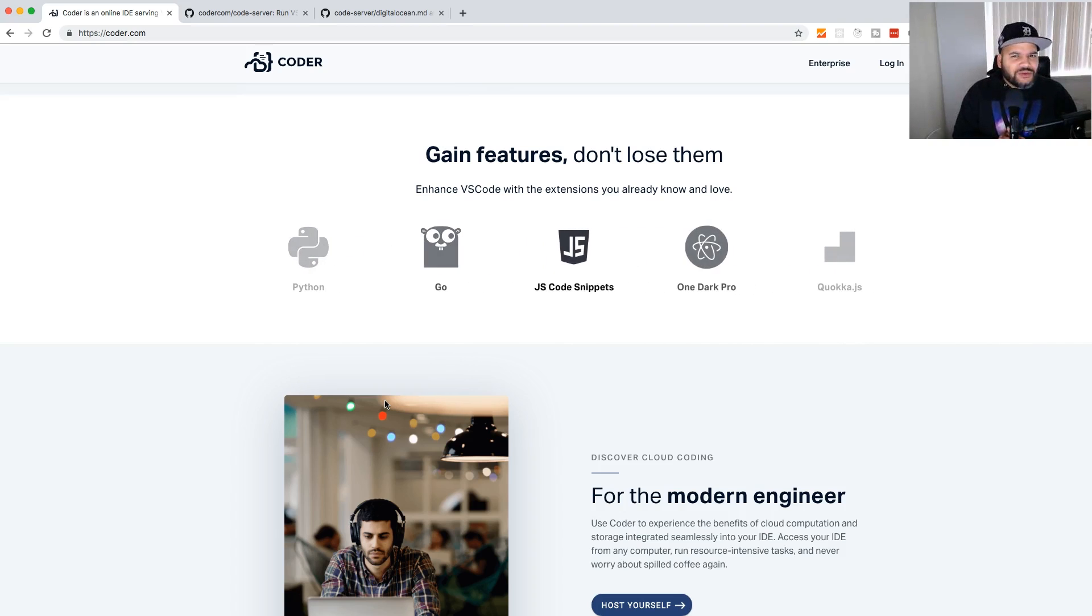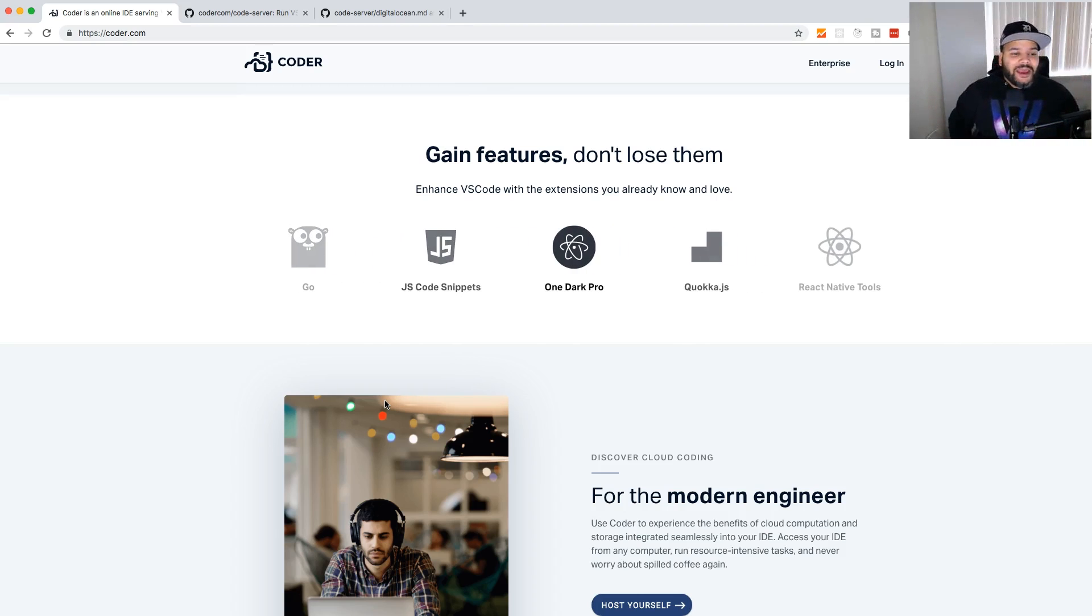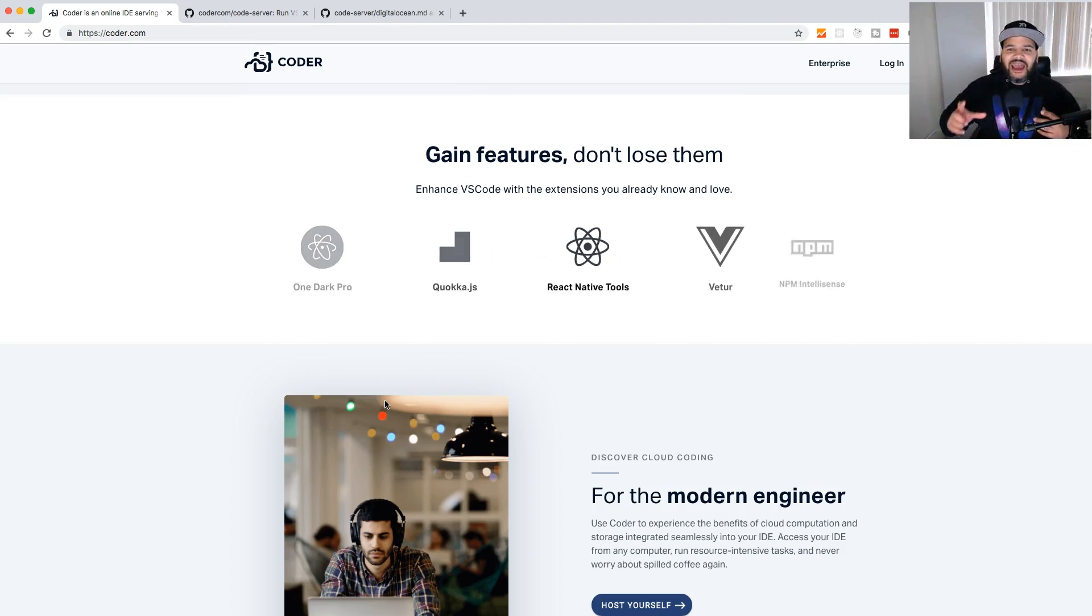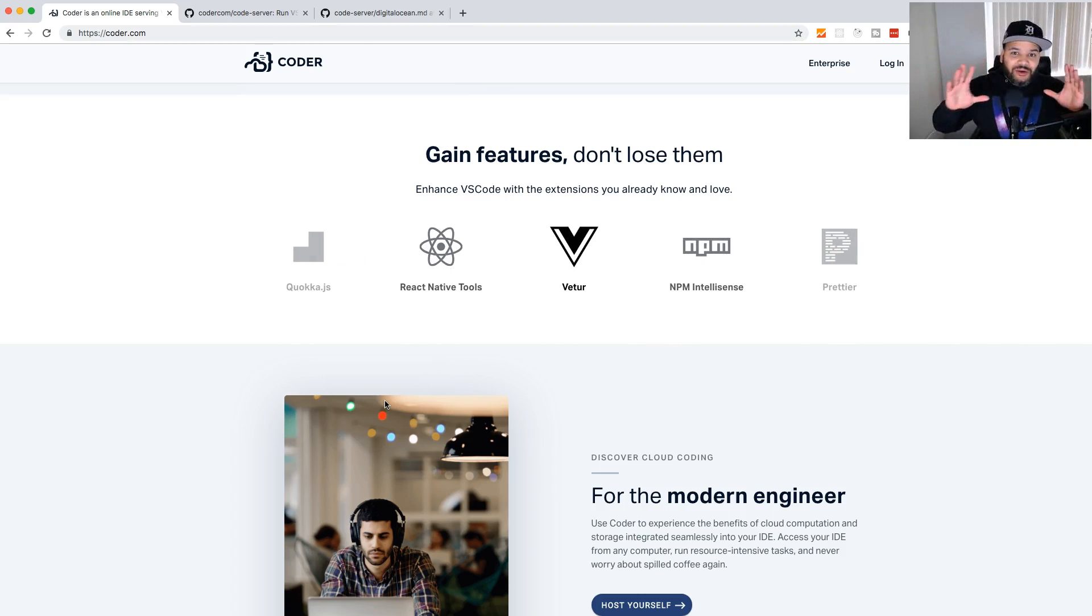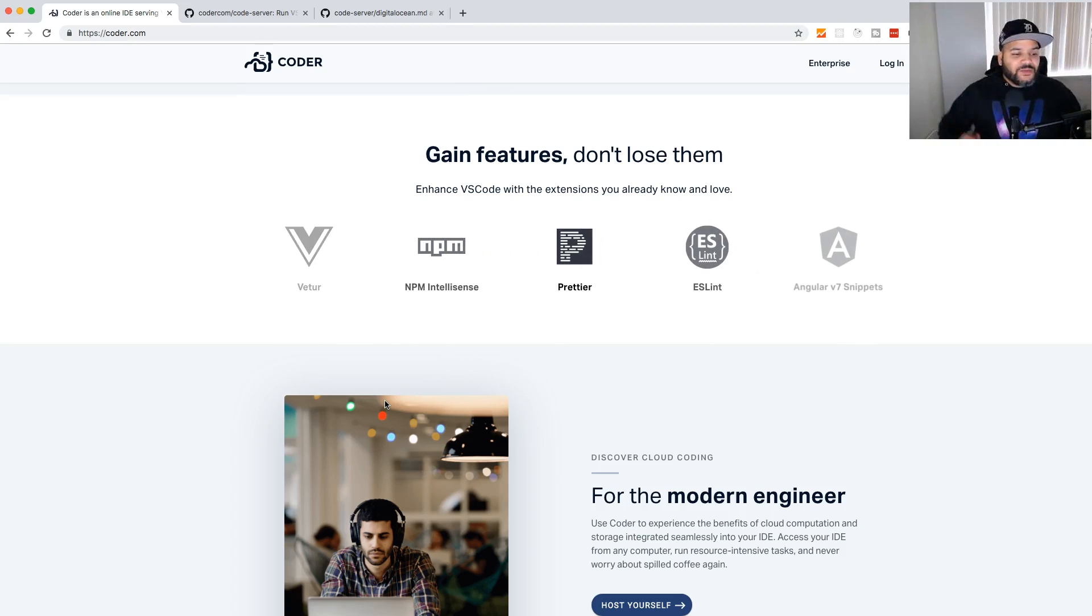Now imagine this: you ever use Cloud Nine or other services that have their own text editor for your environment on that server? Now you can do that yourself, and it's very easy. This is pretty cool because I've been wanting to do this for a long time.